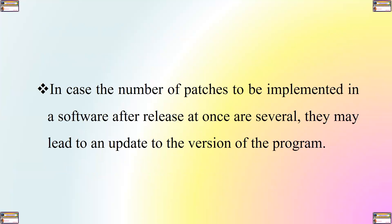In case the number of patches to be implemented in a software after release at once are several, this may lead to an update to the version of the program.